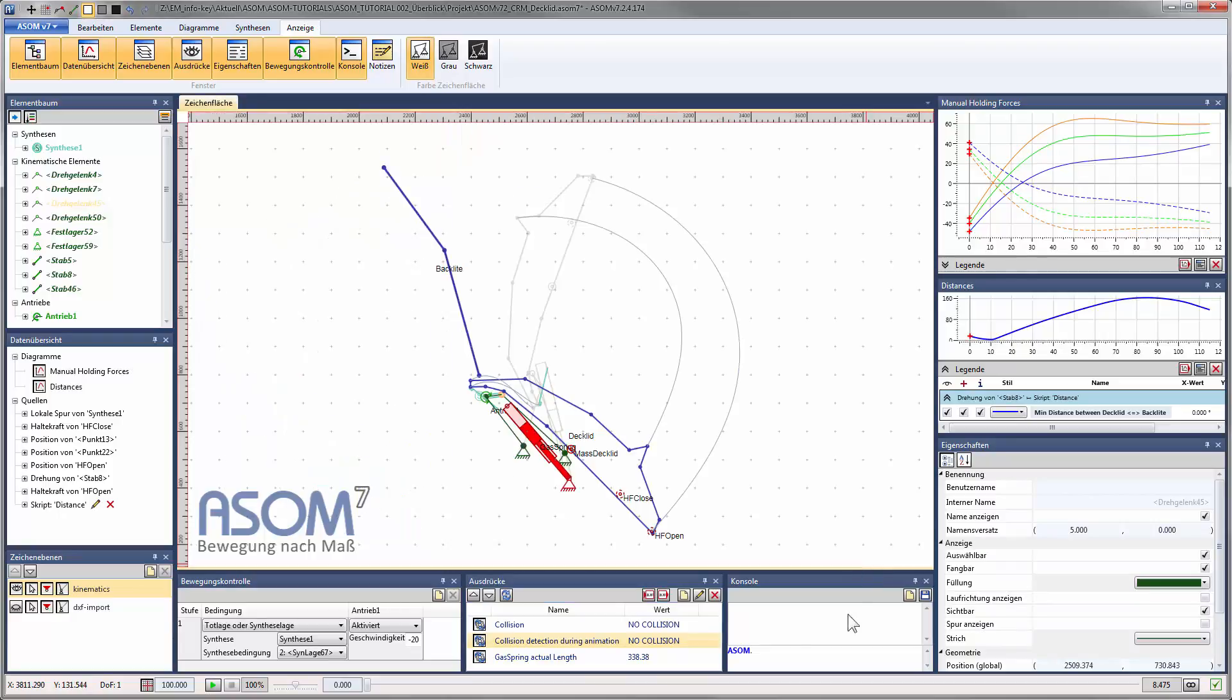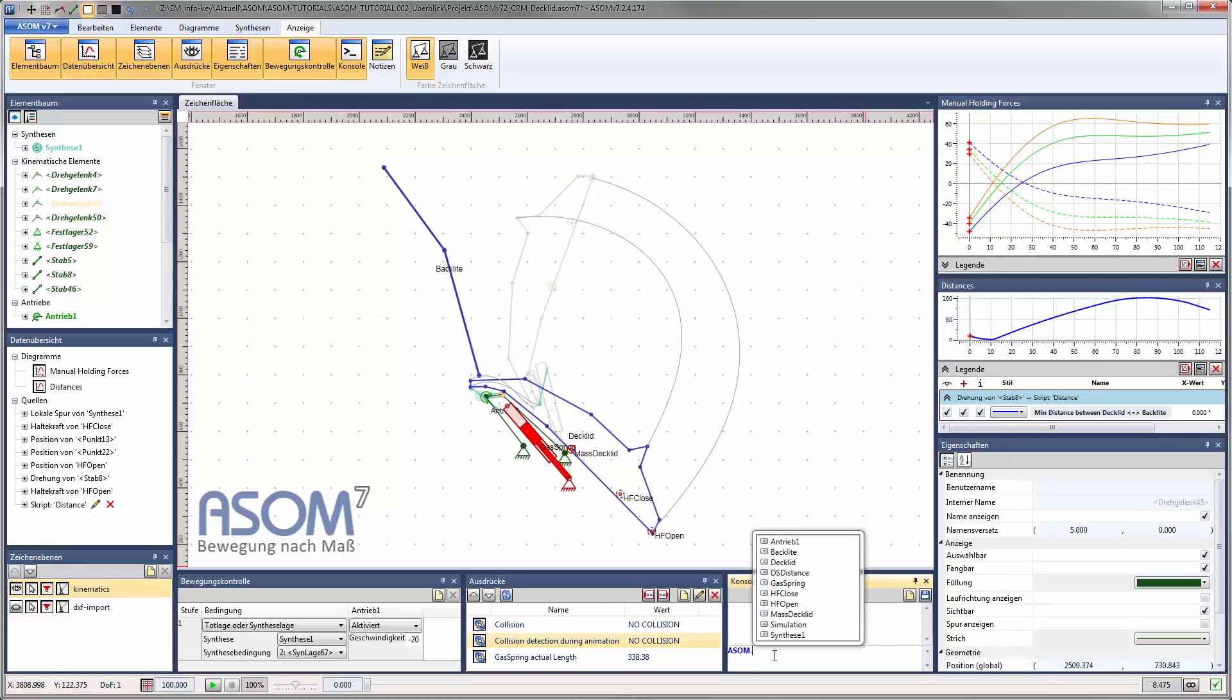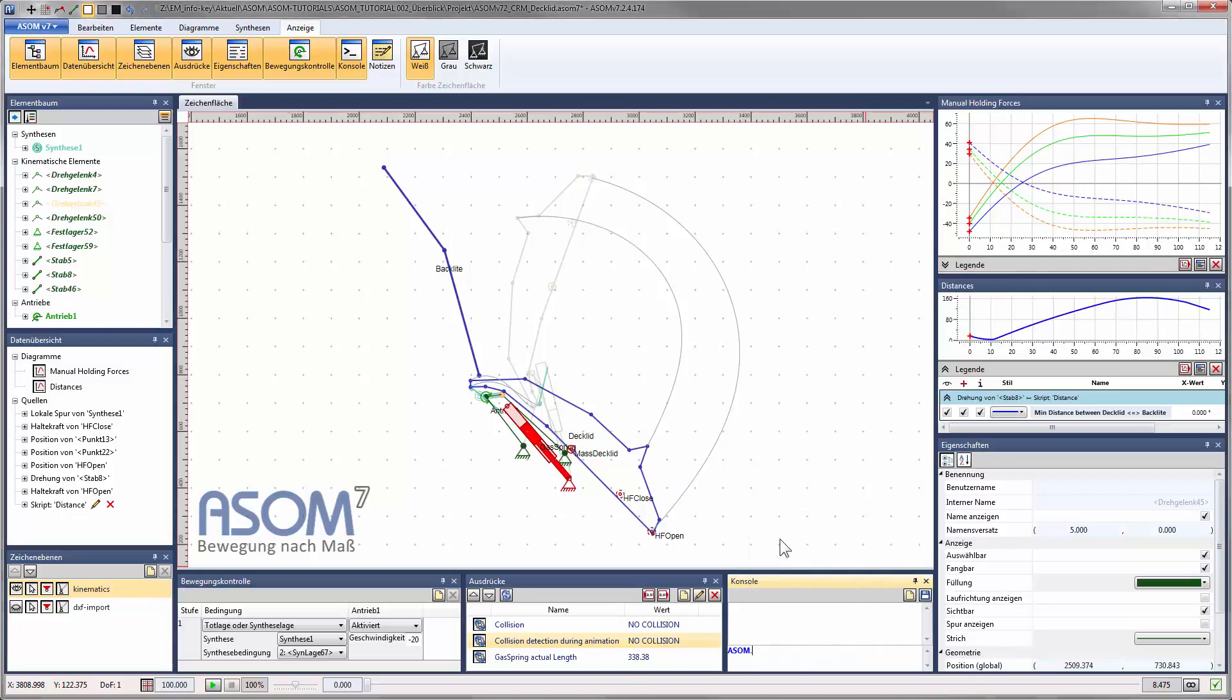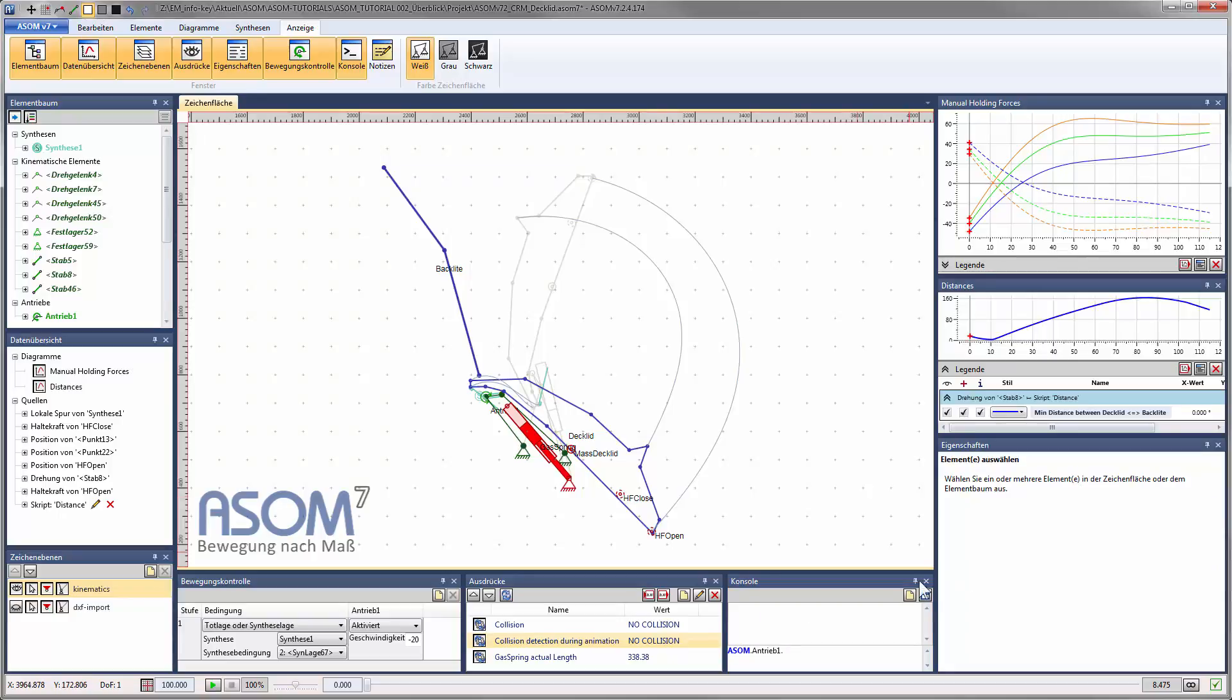The console window provides a command line for auxiliary calculations on non-recurring queries about the kinematic system. In the same way as in the expressions window, you have access to the same scripting language and to all properties of all objects in your current project.